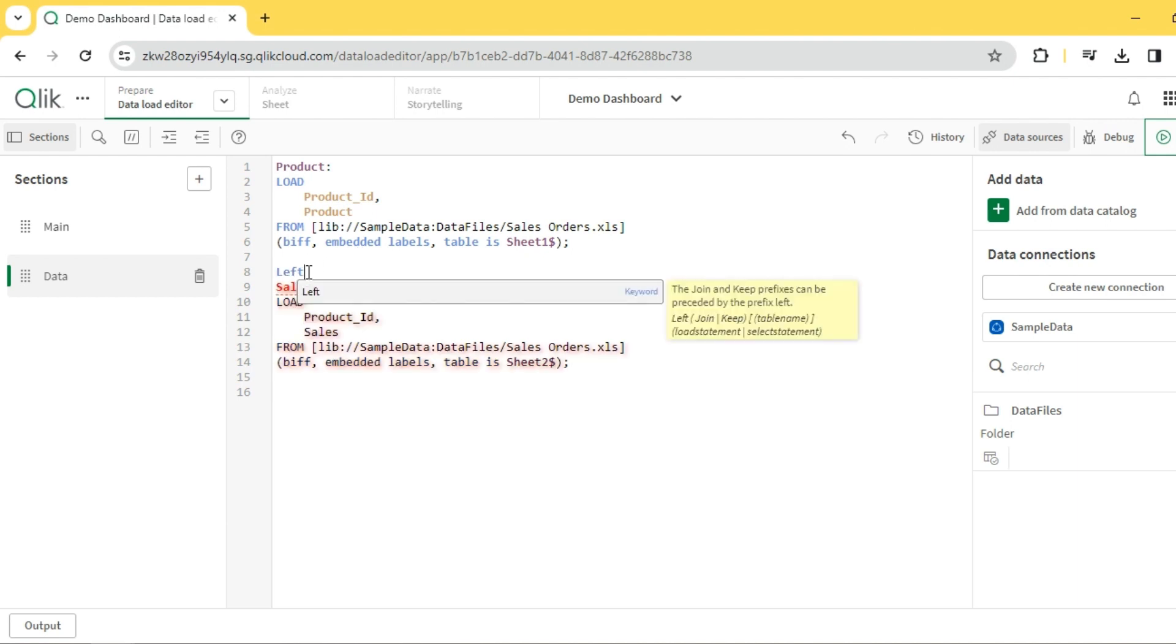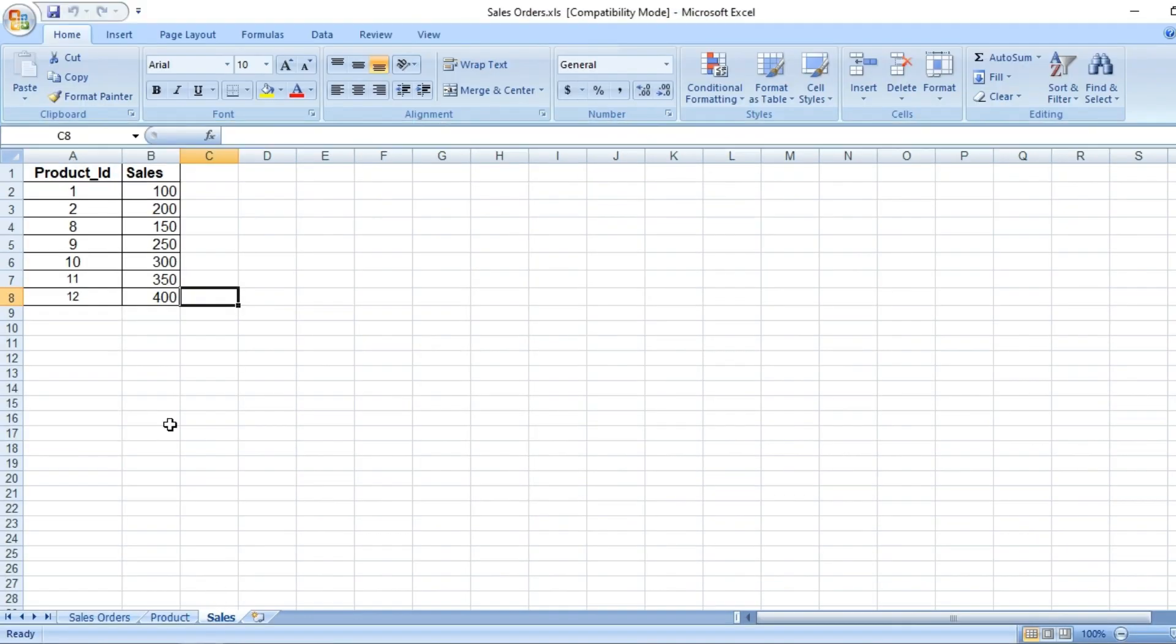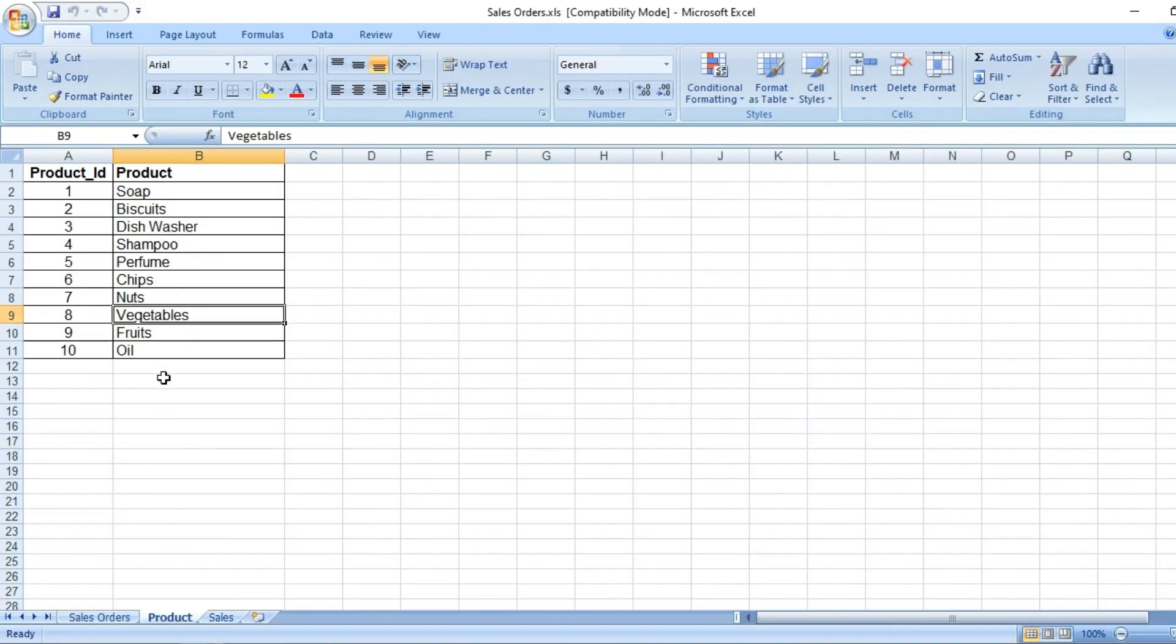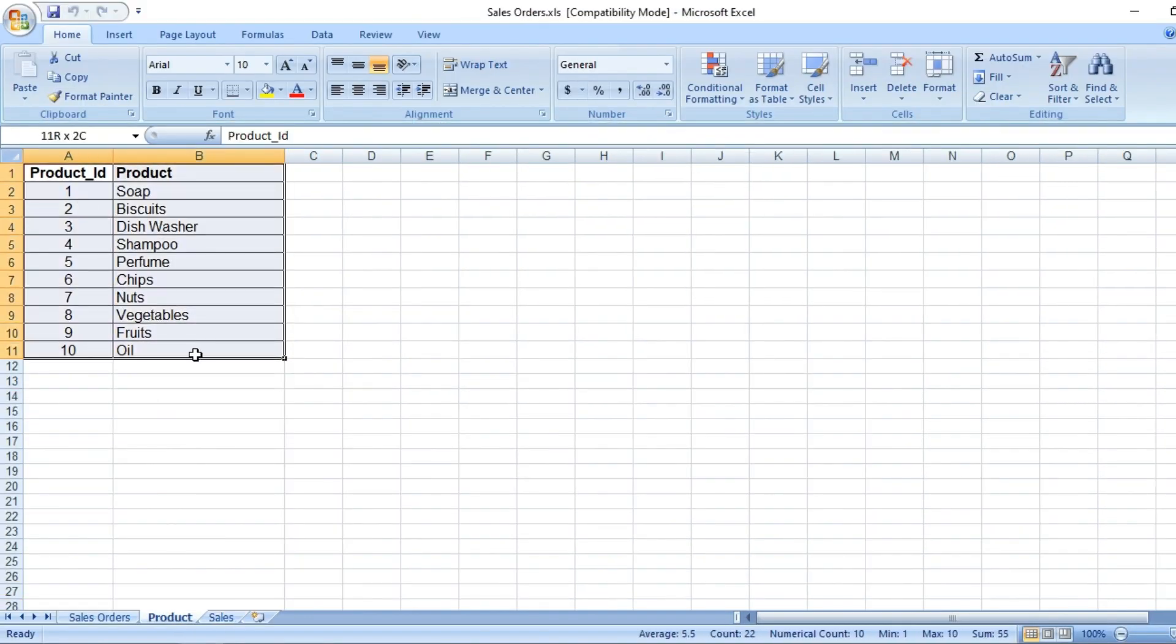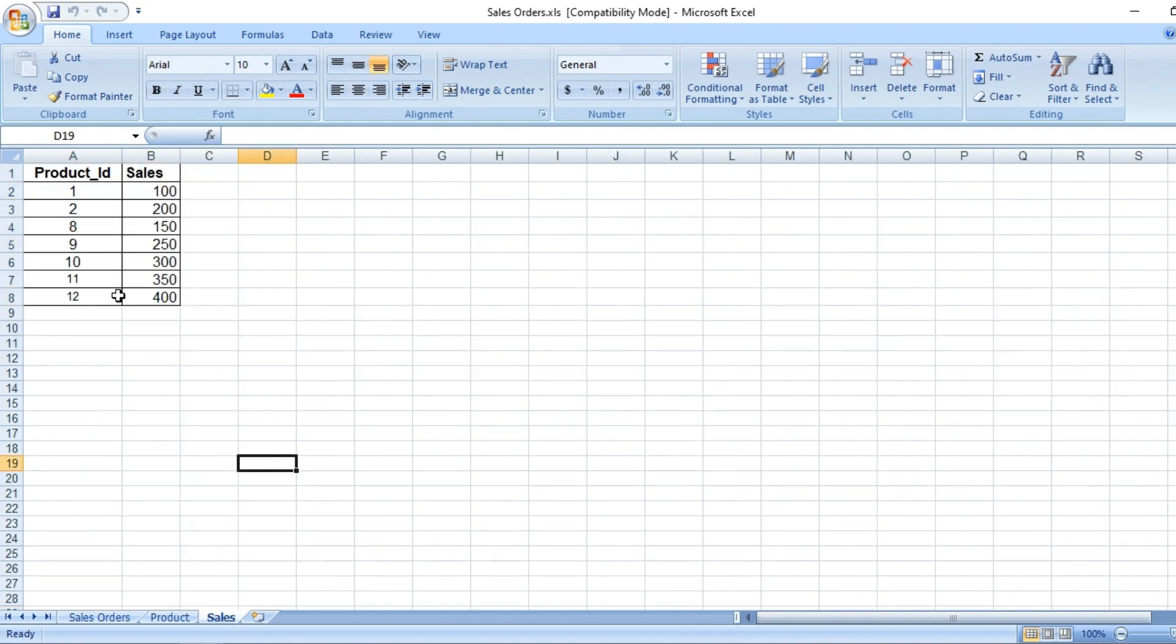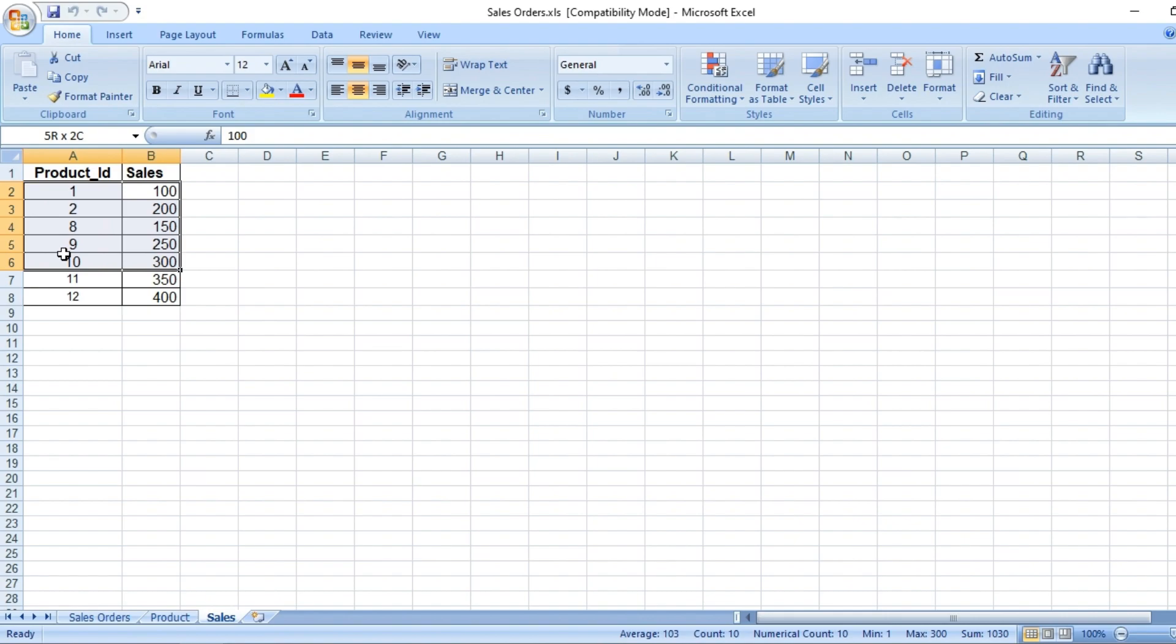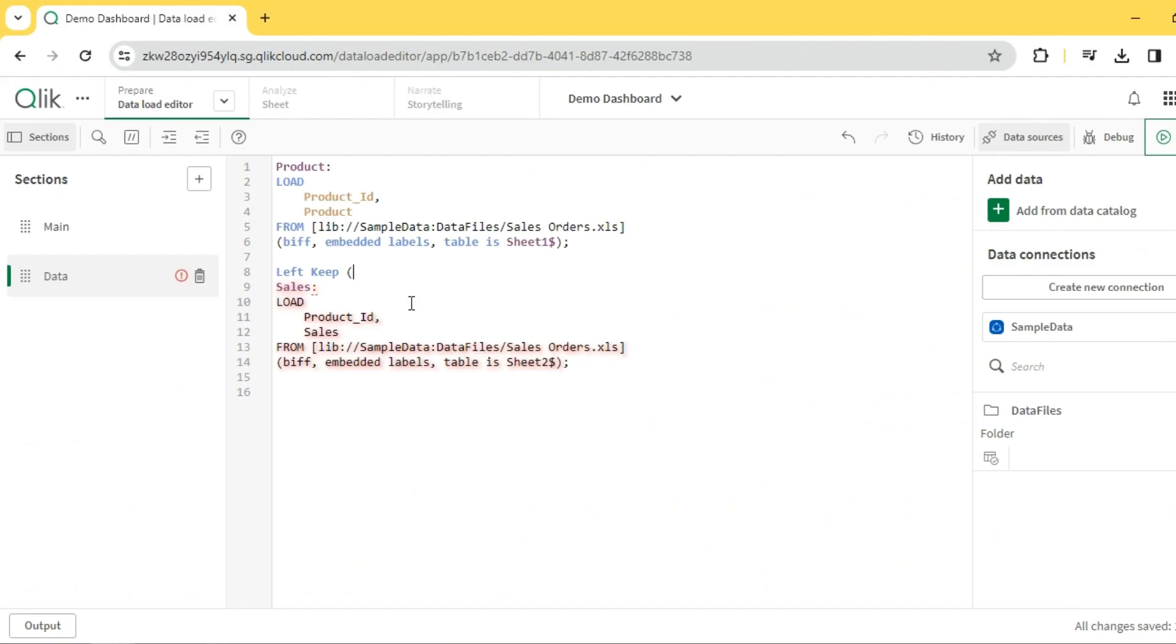For example, let's explore left keep. Left keep is similar to left join where you will get all the records from the left table. In our case it's product, so you will get all the records from product and only the matching records from the right table, which is the sales table. So you have only the matching records 1, 2, 8, 9, 10.